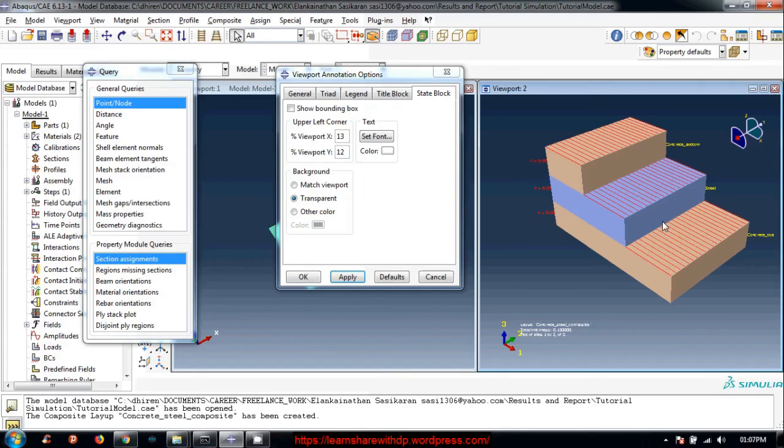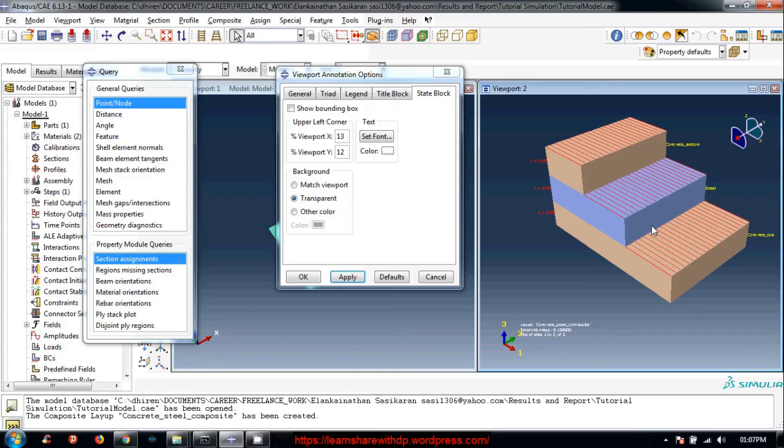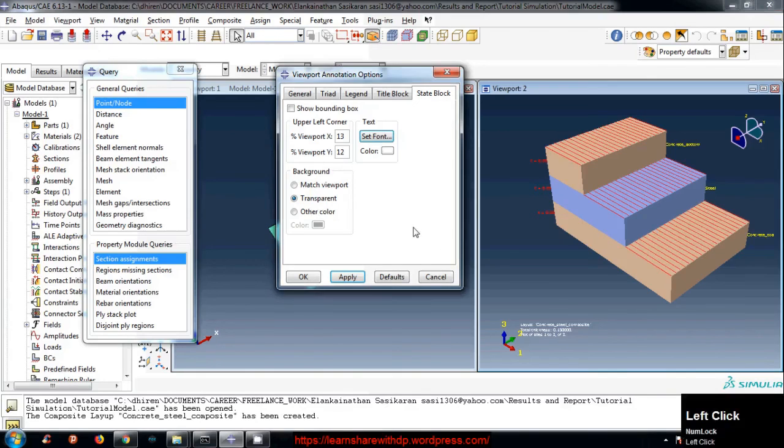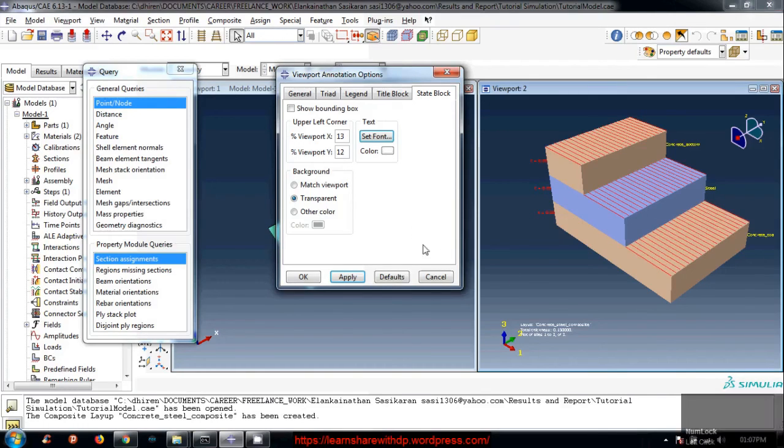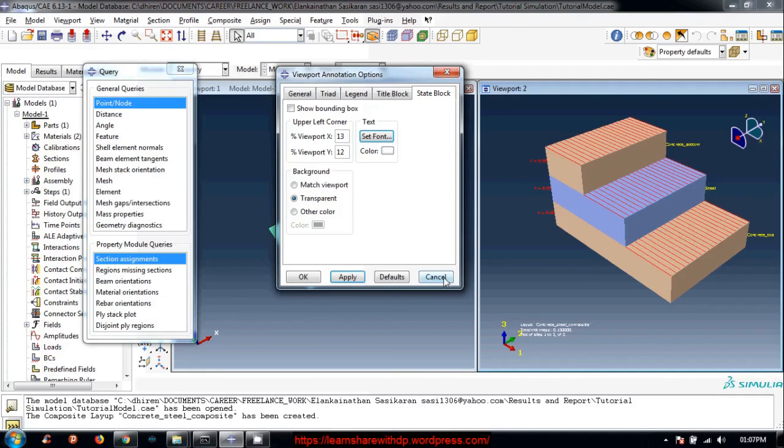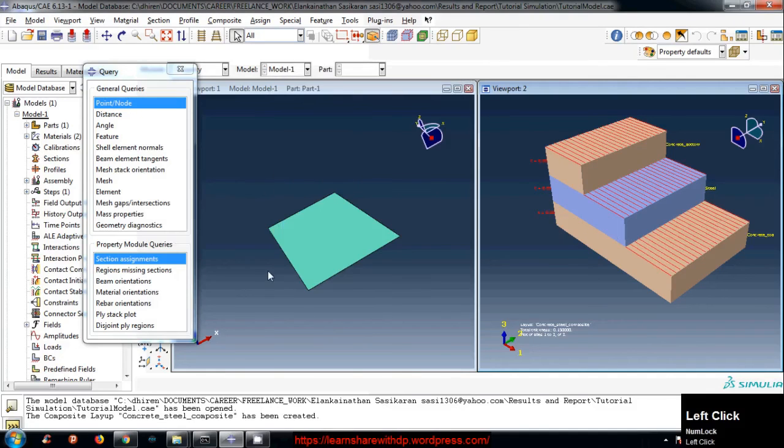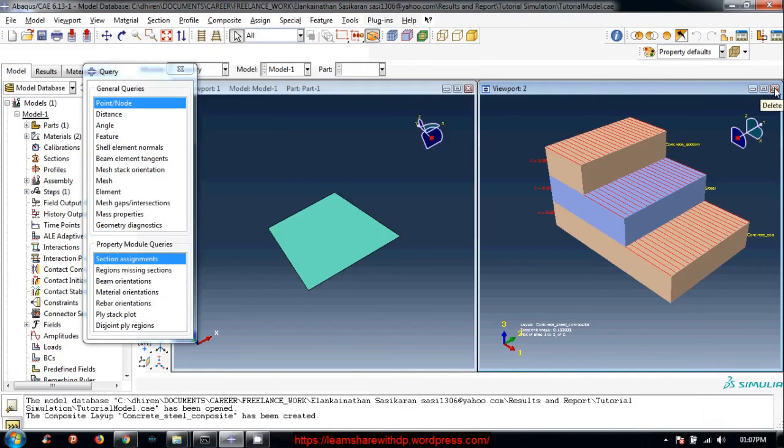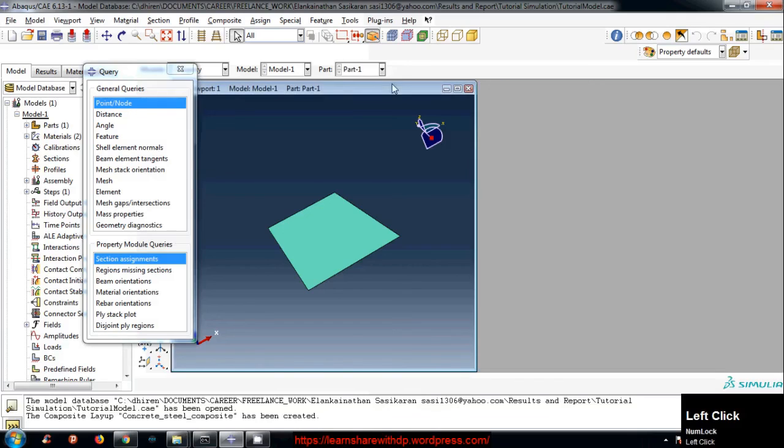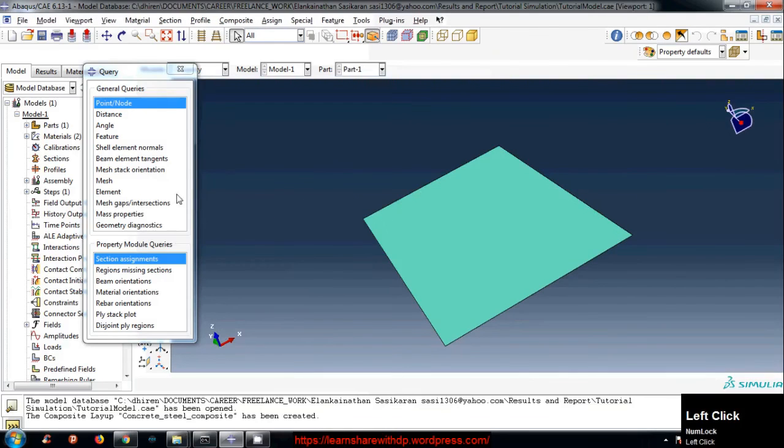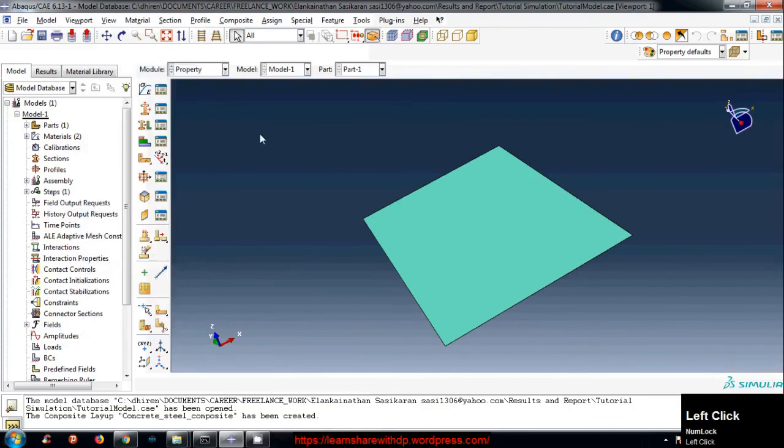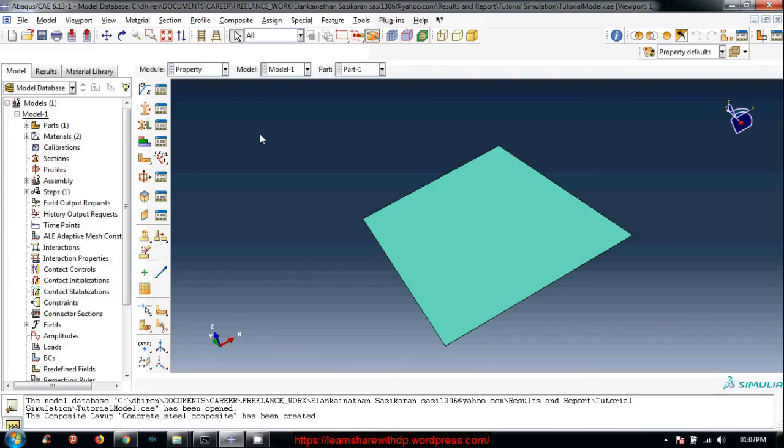In research purpose you might need to change the alignment of these fibers. For this tutorial I will not change that. I will keep it as it is. You can play around with that. Now I will close this viewport. This is how we define the composite section and assign to the part.